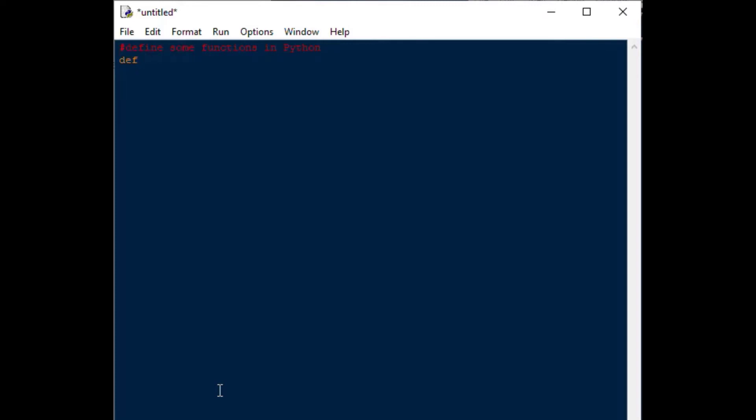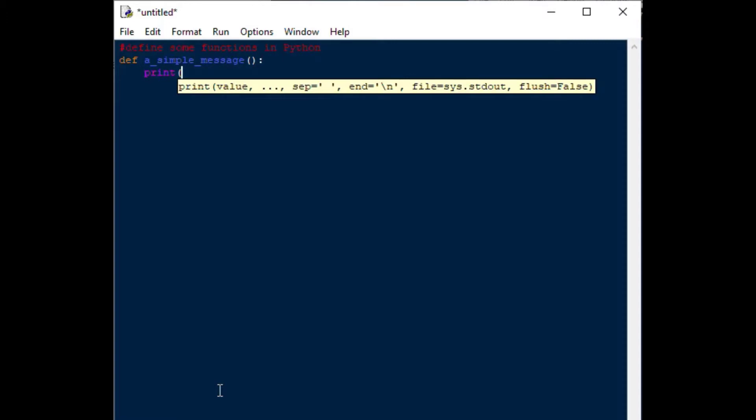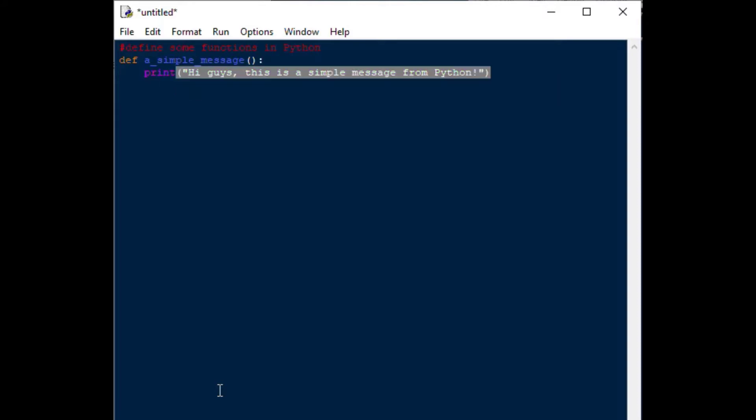With Python functions, you're going to use def, and then give your function a name. So, I'll call this one a_simple_message, and then you'll put the brackets after it and a colon, and you'll notice that the indenting goes down, gives you one indent after that, and that's very important to remember that the indent is an important part of the function. So, all I'm going to do for this function, I'm just going to say print: Hi guys, this is a simple message from Python.